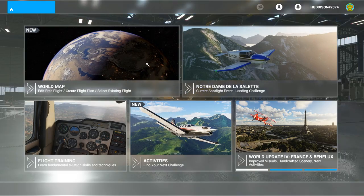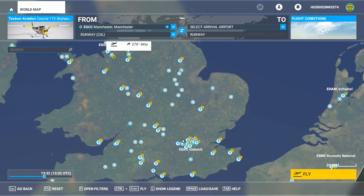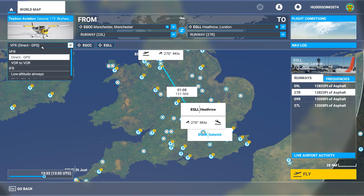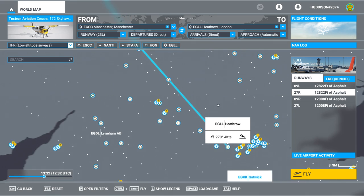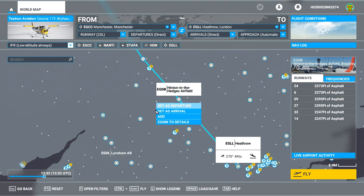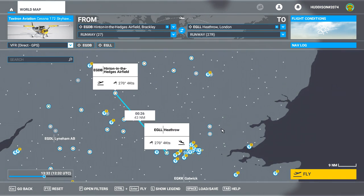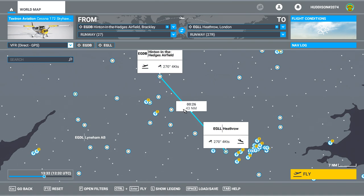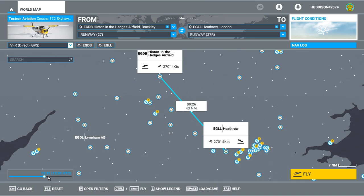For this flight we're trying a slightly different flight plan. As you saw in the first video, I set off from Manchester and went to Heathrow. Flying low-altitude airways takes a long time in a Cessna 172 — a couple of hours. To shorten that, there's an airport on the map a lot closer to Heathrow, so I'll click on that, set it as departure, and go direct GPS. That's the last leg of the original flight plan. Flight conditions: few clouds, time around 1:30 PM. Let's go fly.